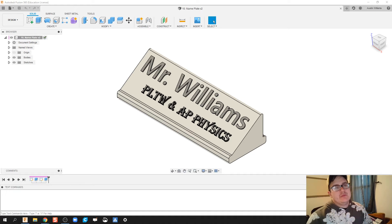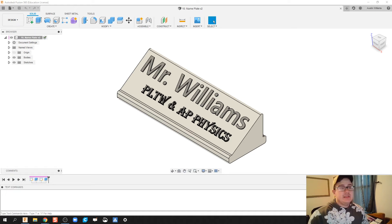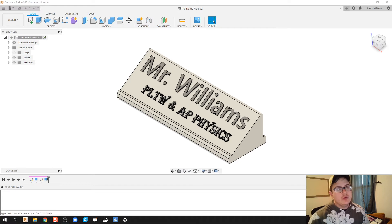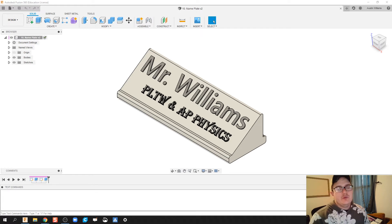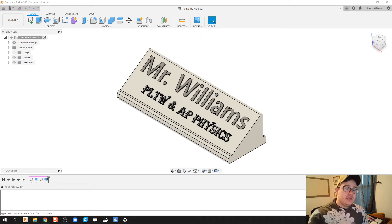Hello ladies and gentlemen, my name is Mr. Williams and I'm going to give you a basic rundown, a tour of Autodesk Fusion 360.